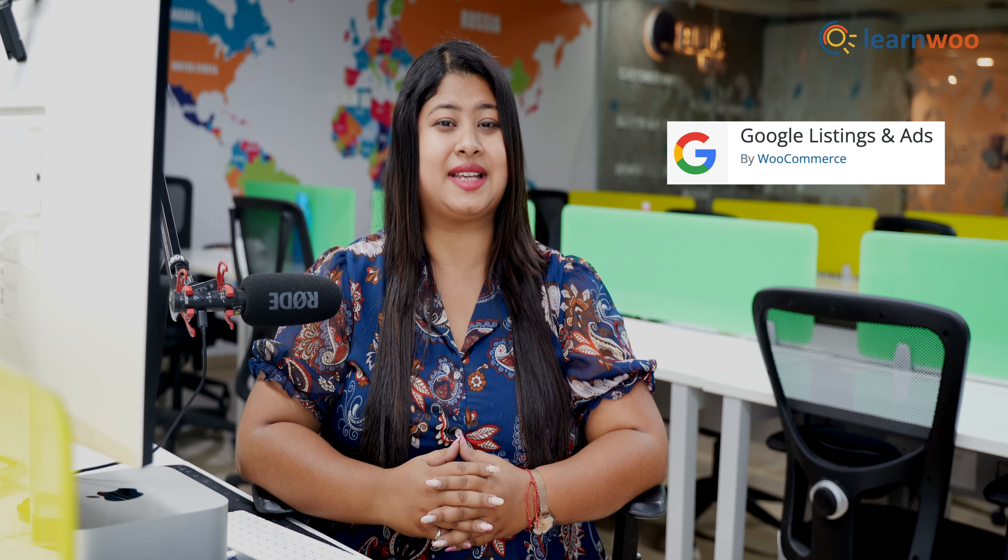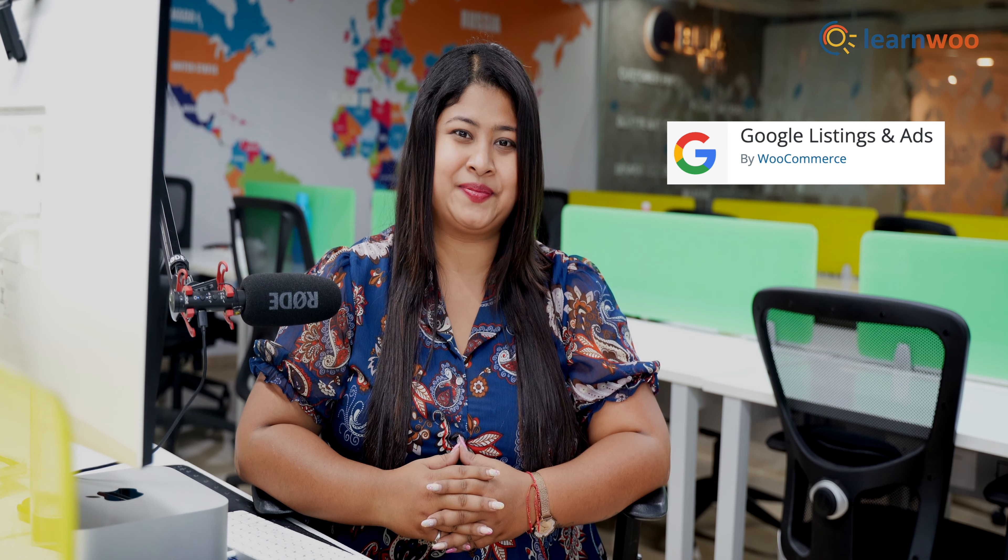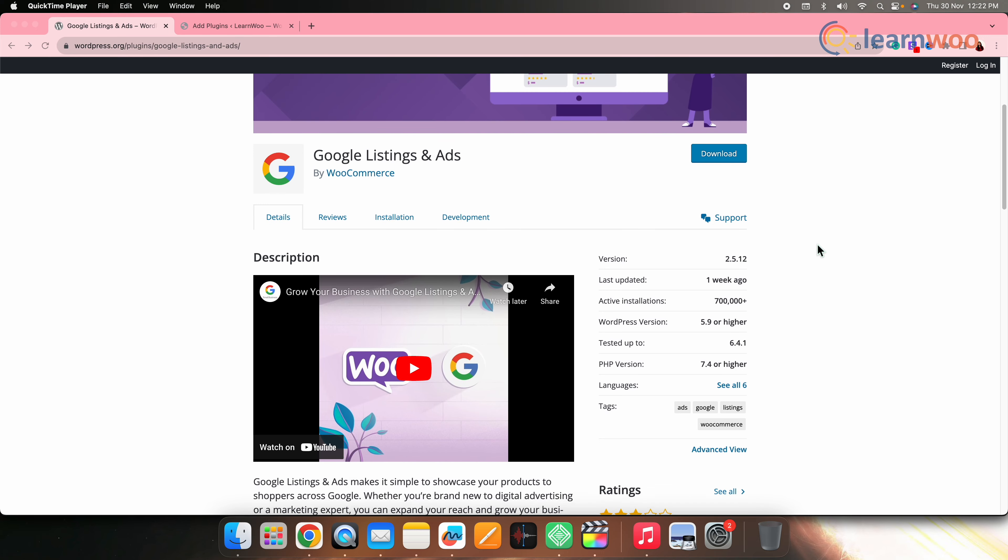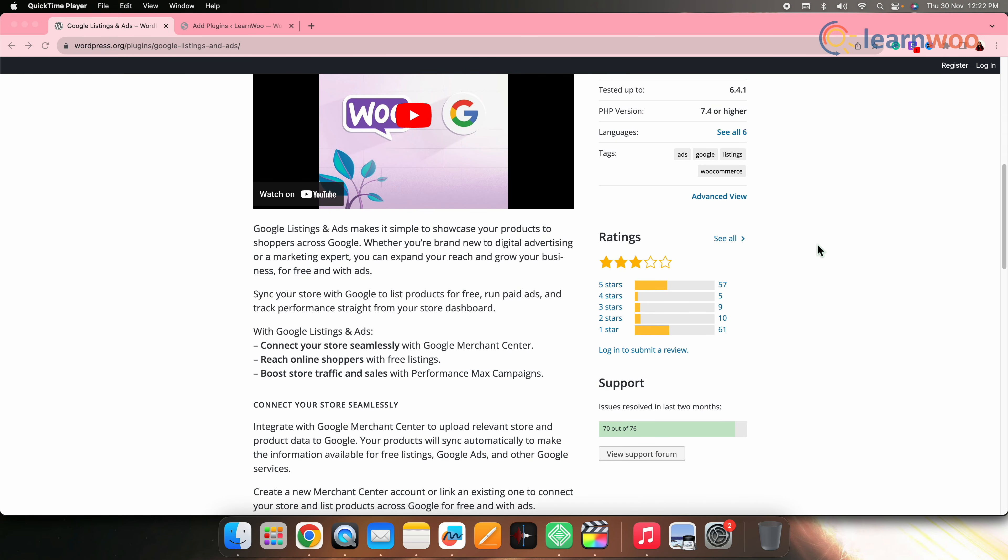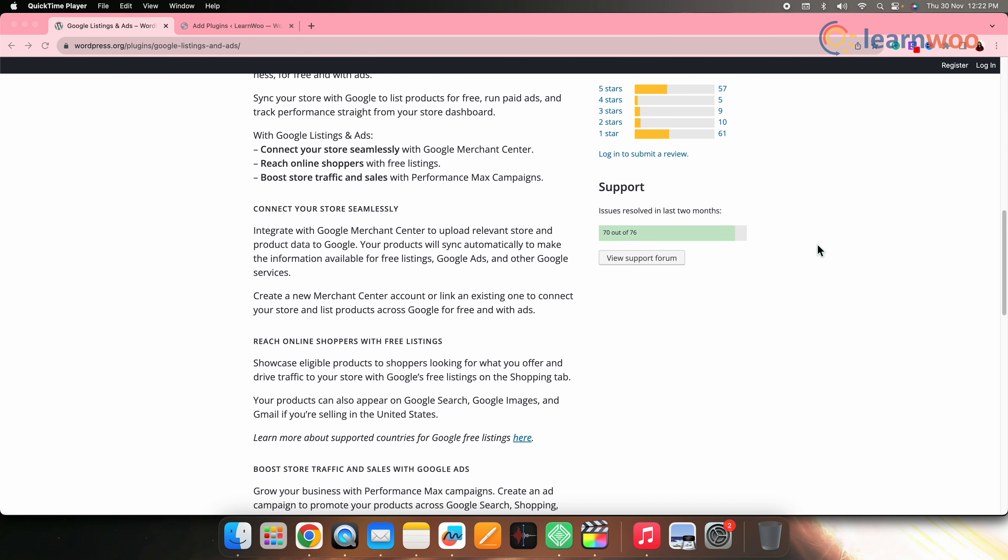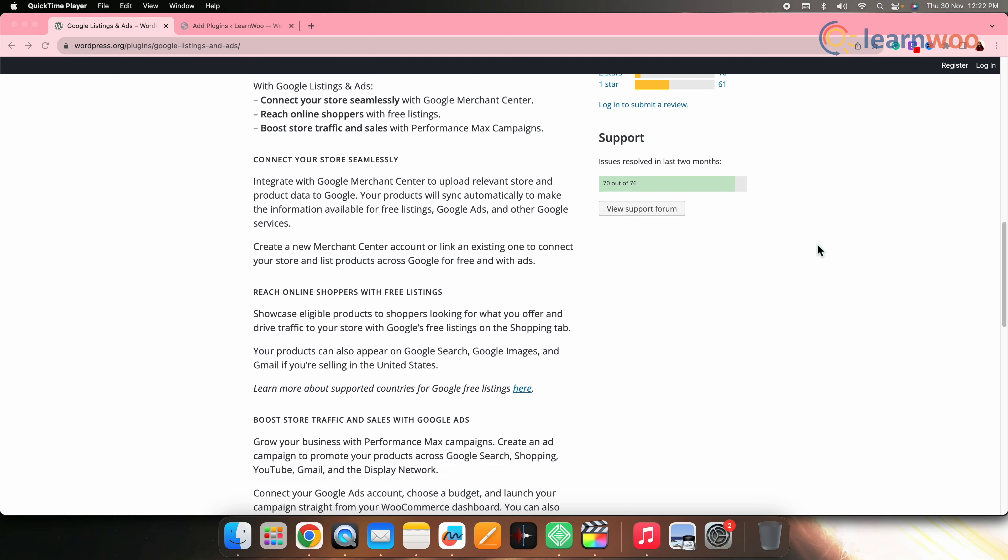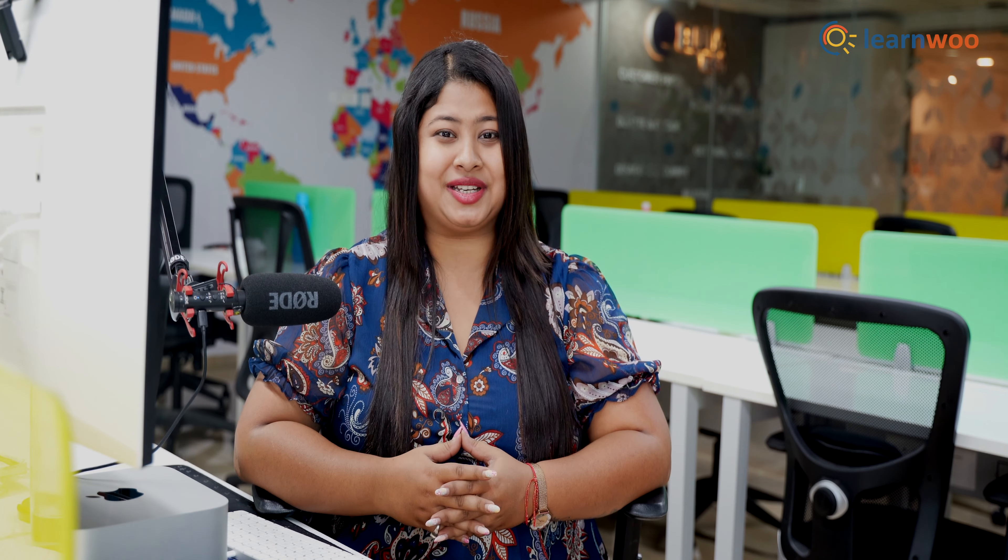To integrate Google listing and ads with your WooCommerce store, we will be using a plugin named Google listing and ads by WooCommerce. Now this plugin will help you with regular monitoring and optimization of your advertising and listing efforts. Let's quickly jump in and see how to do it.